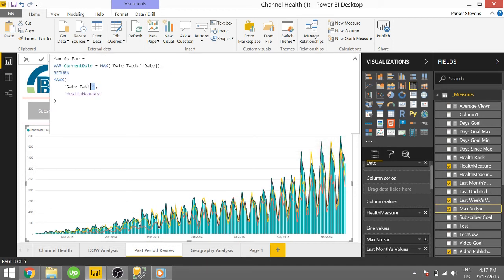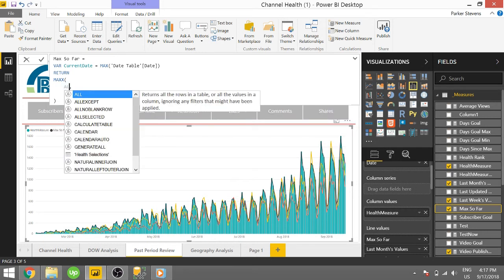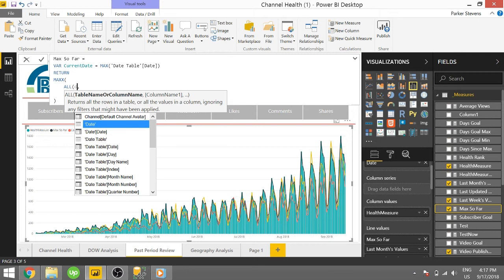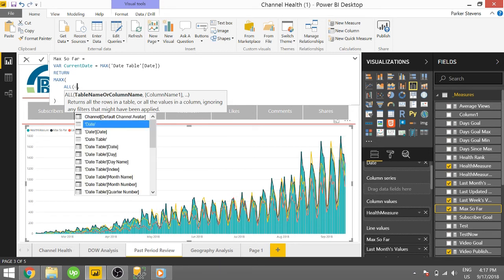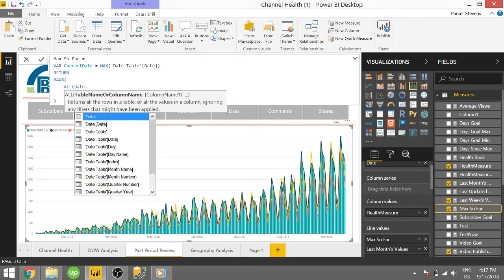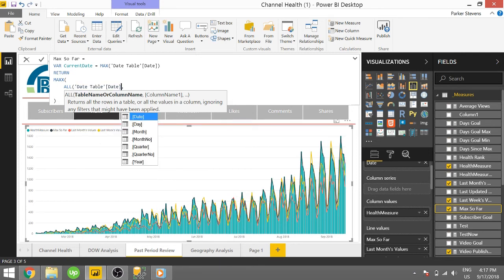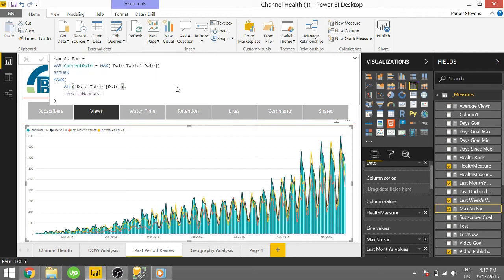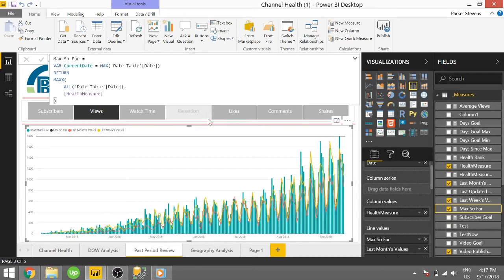So instead of just date table, we actually need to remove that filter on the date. So we're going to use the ALL function date table date. Let's actually see where that gets us. So if we go ahead and run that, our new measure is now this max value.